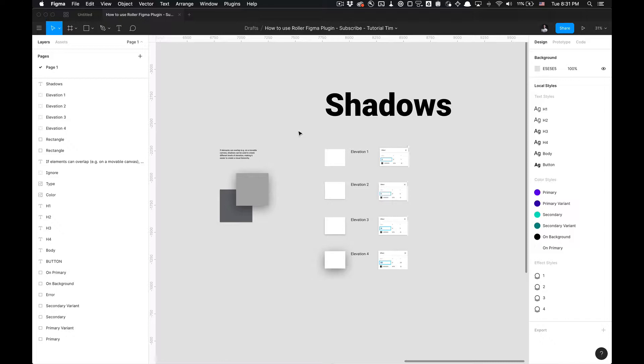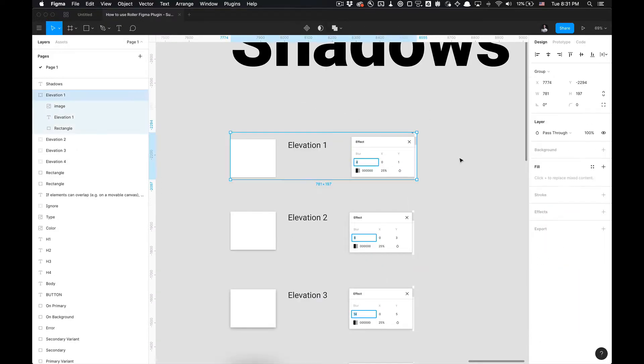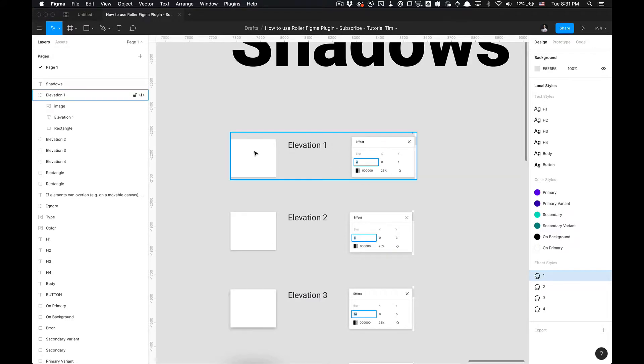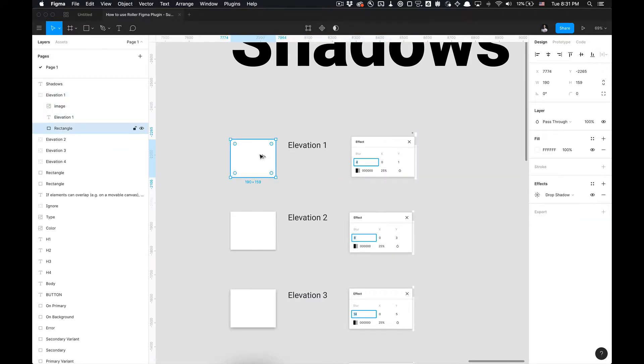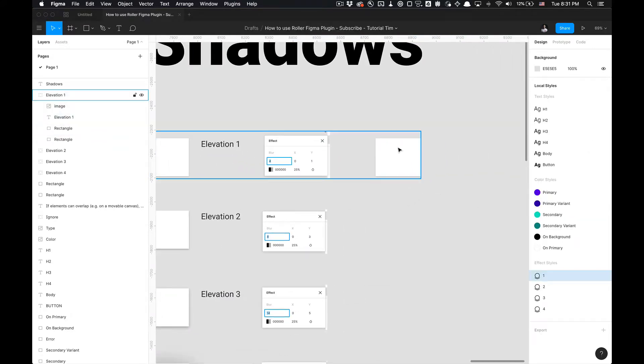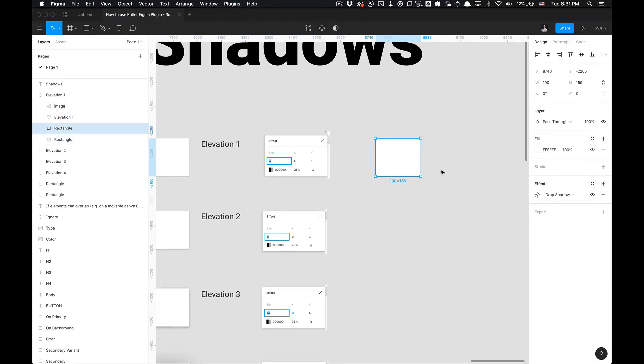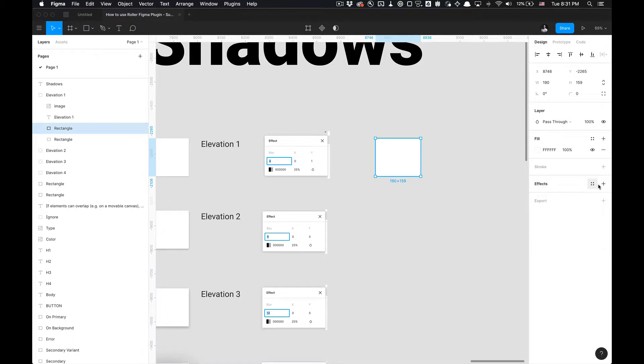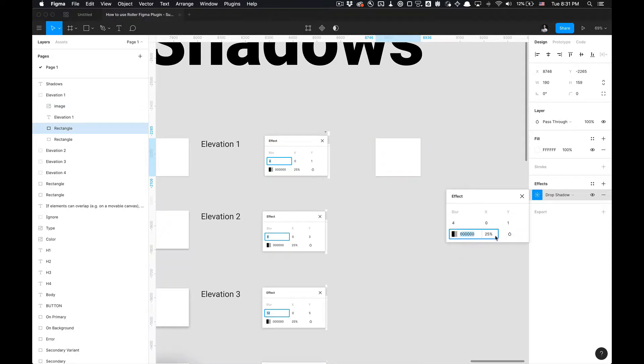I got these styles here already created. If you haven't already created them, I also have here screenshots of how to create these as drop shadows. All you got to do is go to the effects and click on the plus icon, and it will directly default to a drop shadow. Then you just edit the settings here. I got settings blur set to four, and on the Y offset I got set to one, and it's black with a 25% opacity.